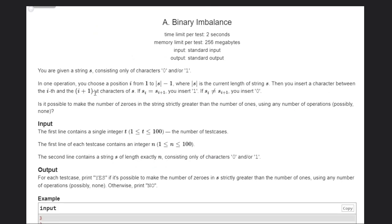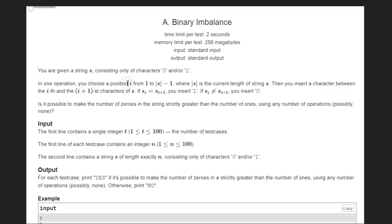In this problem we are given a string S consisting of only 0s and 1s. In one operation we can choose any index i and insert a character between position i and i+1. The condition is: if s[i] equals s[i+1], then we insert 1, otherwise we insert 0.